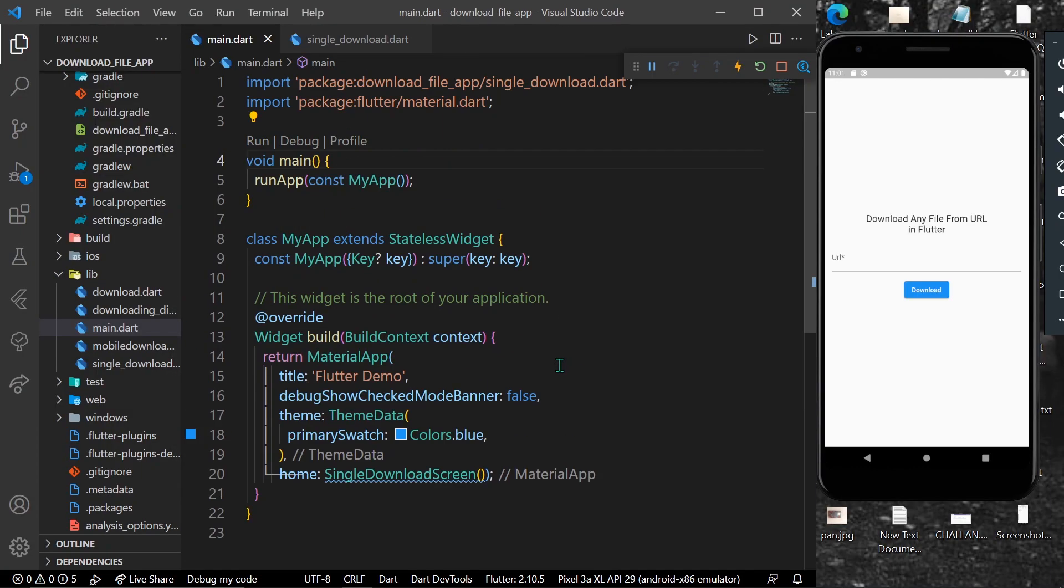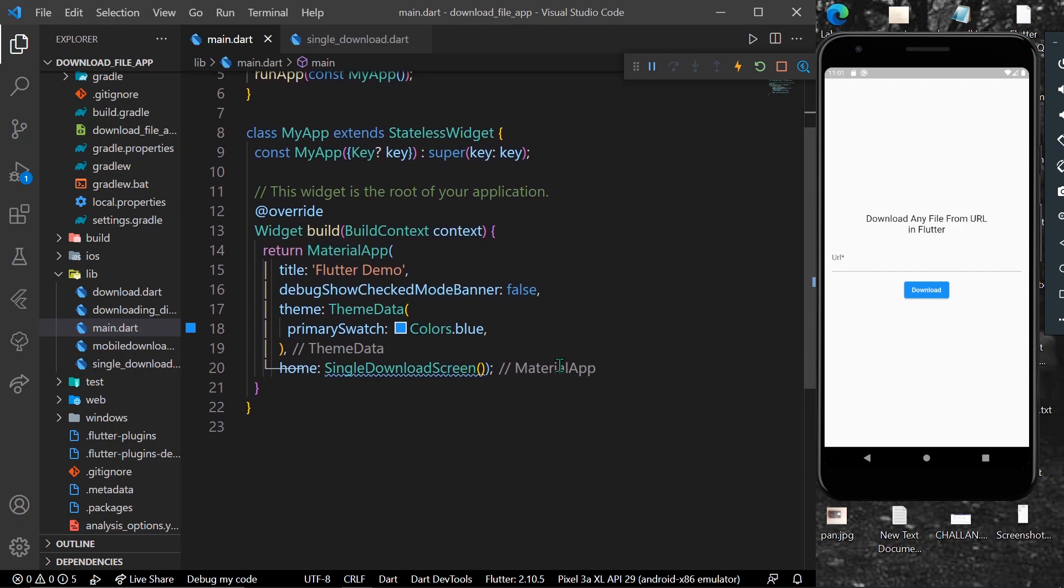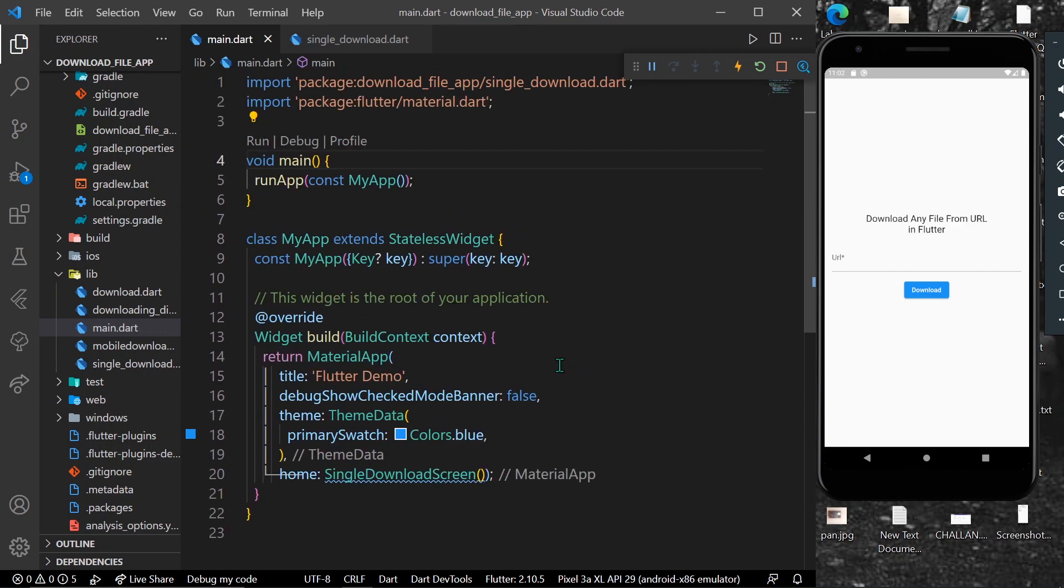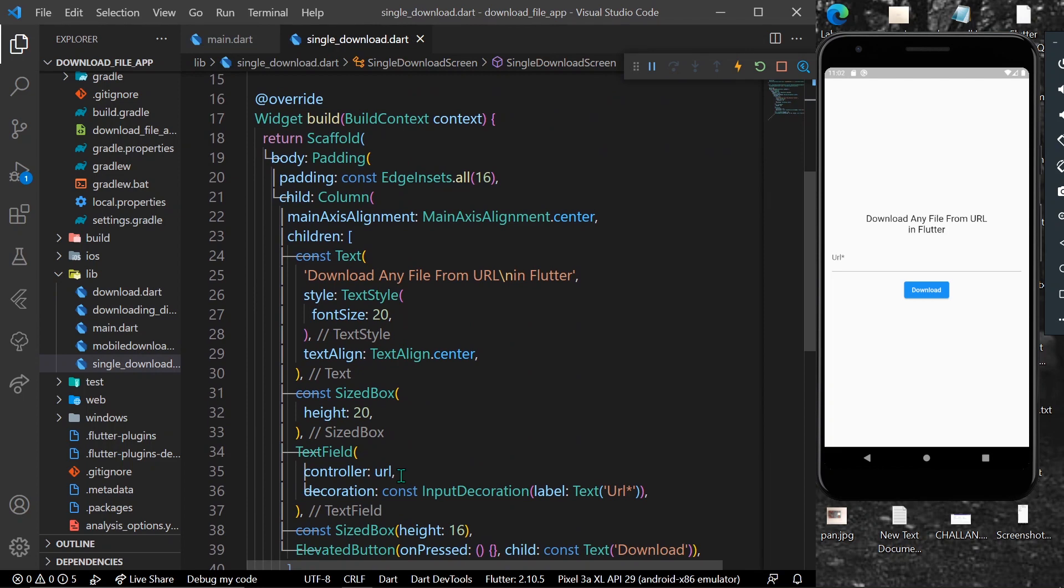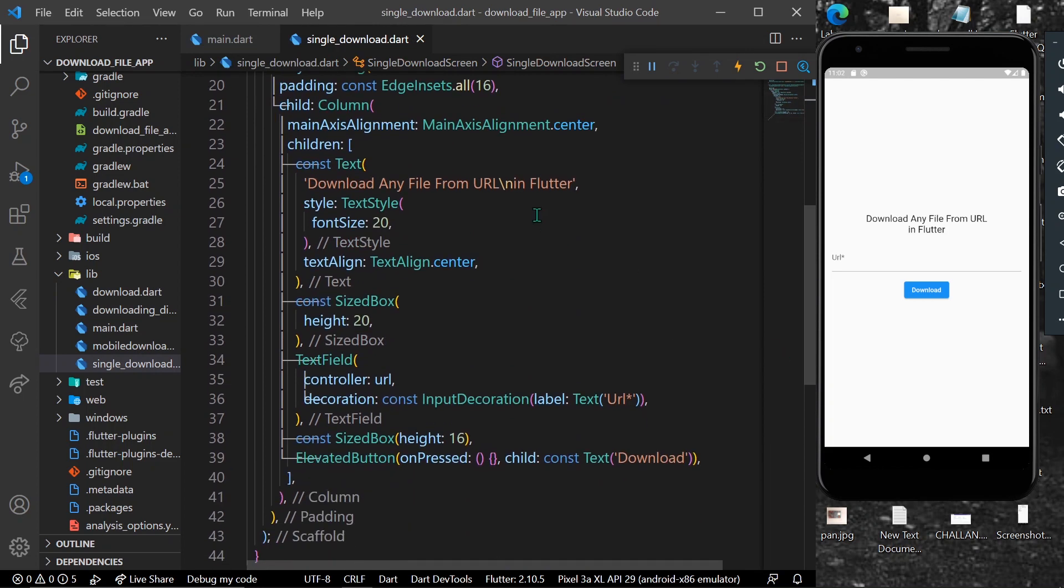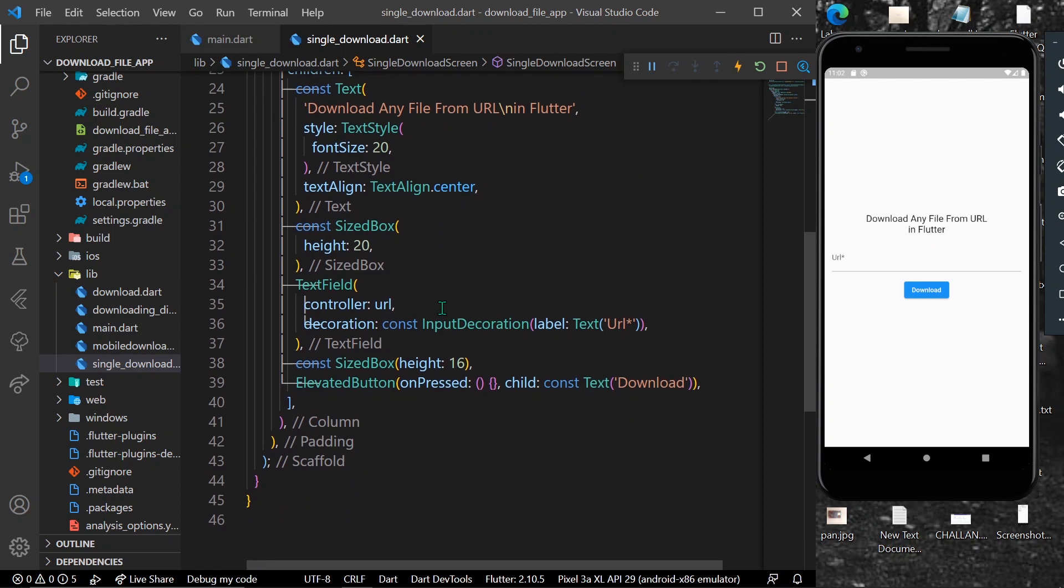Hello guys, welcome back to my channel. In today's video we are going to see how you can download any file from a URL in Flutter. So let's start. As you can see here, we have a little UI where we have text and a text form field where we will input our URL and a download button.